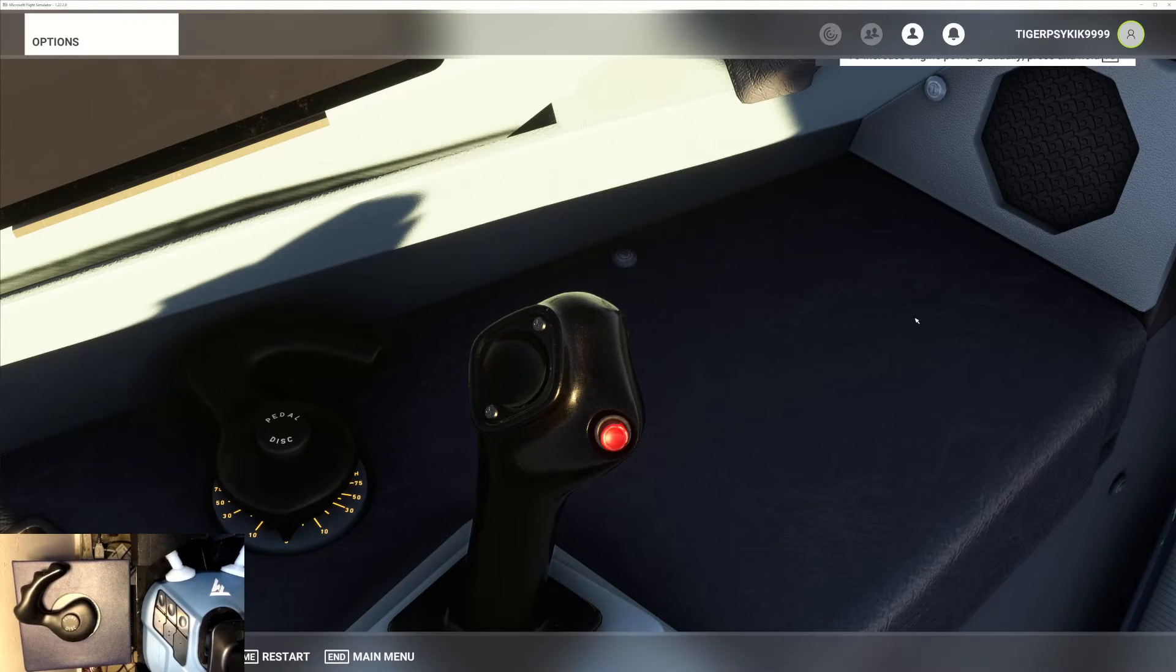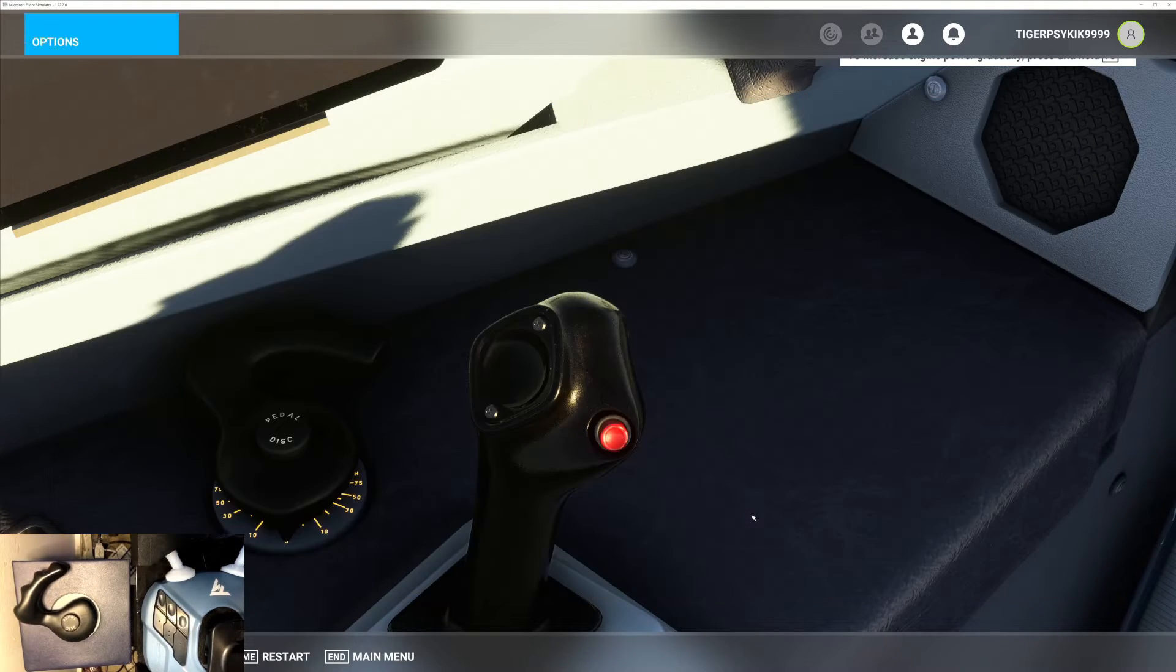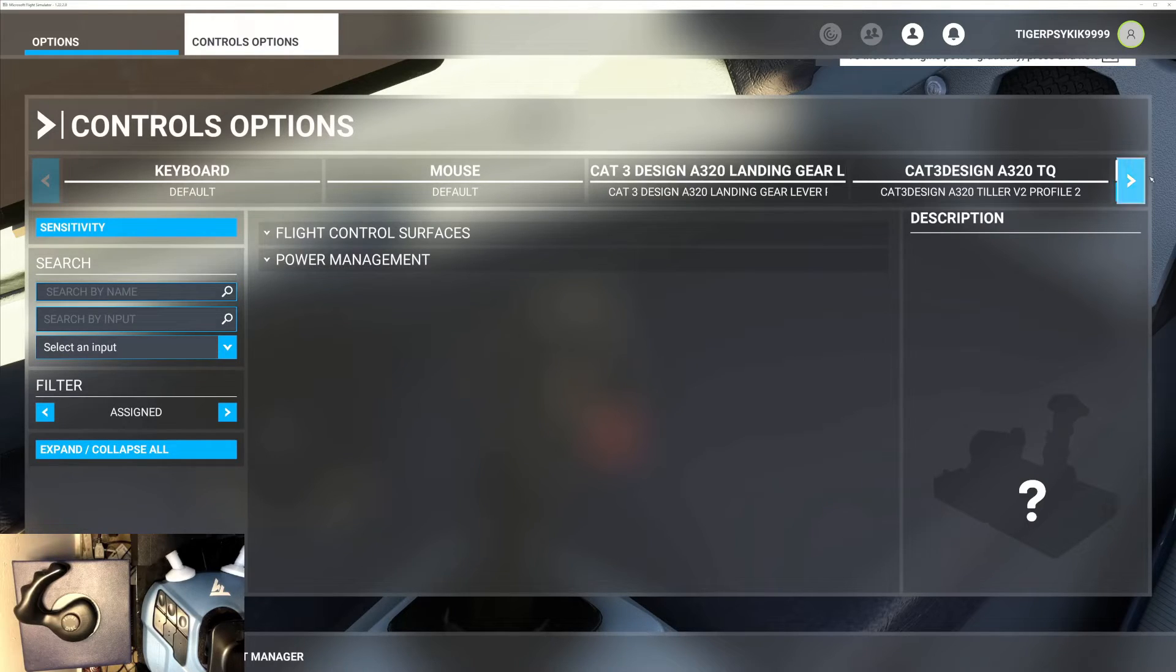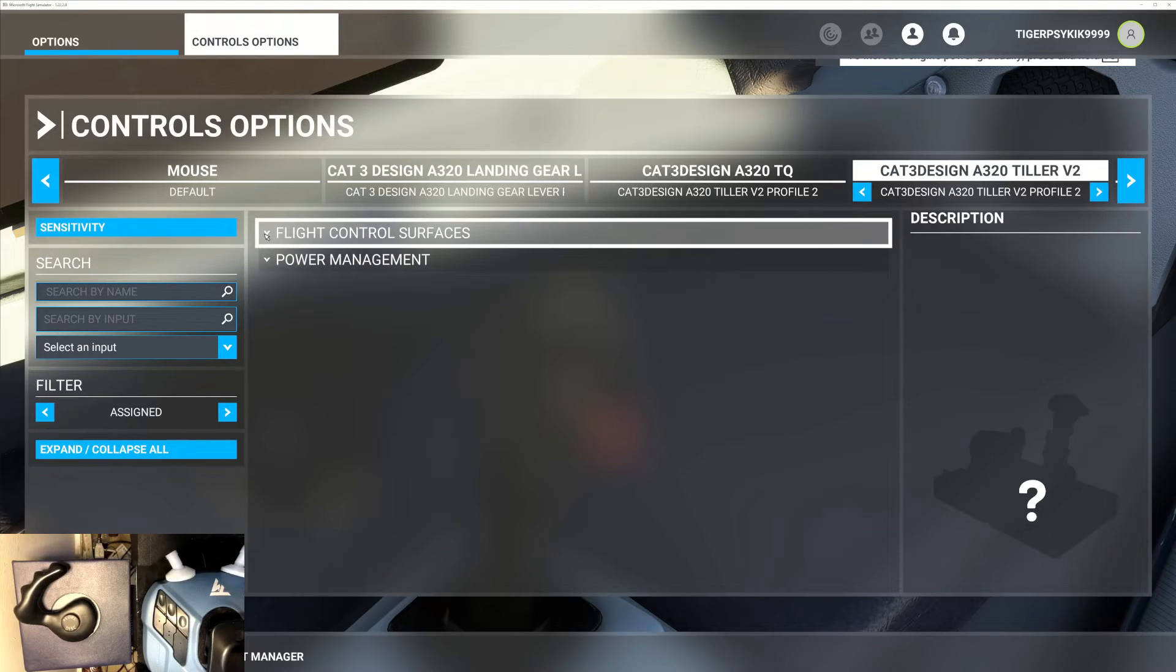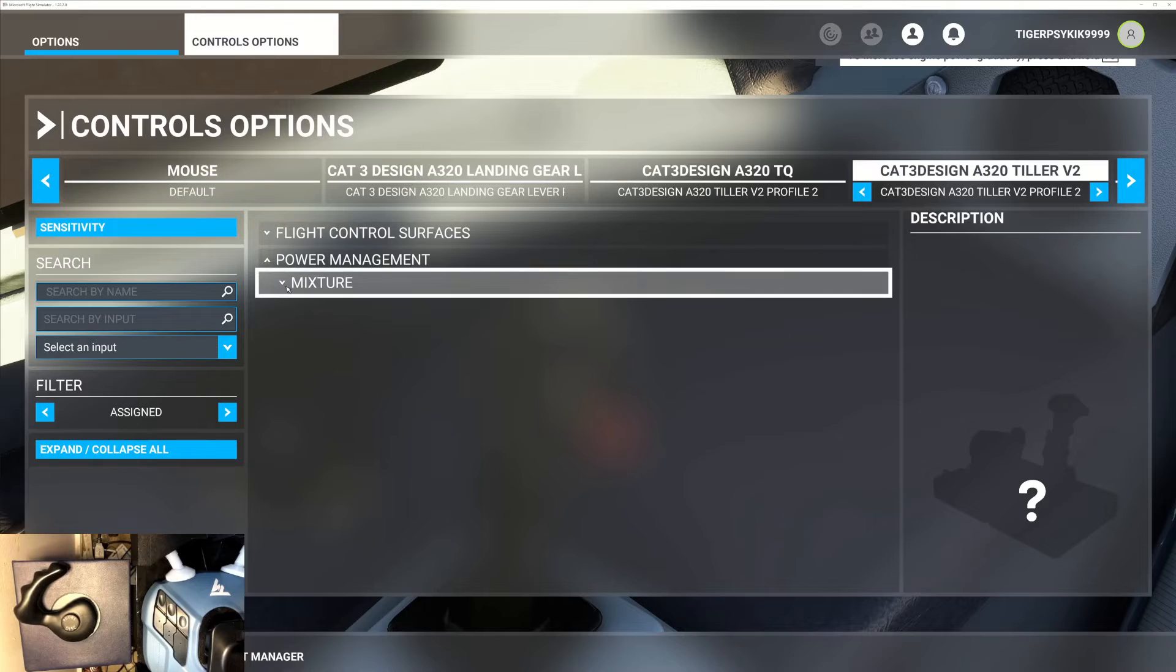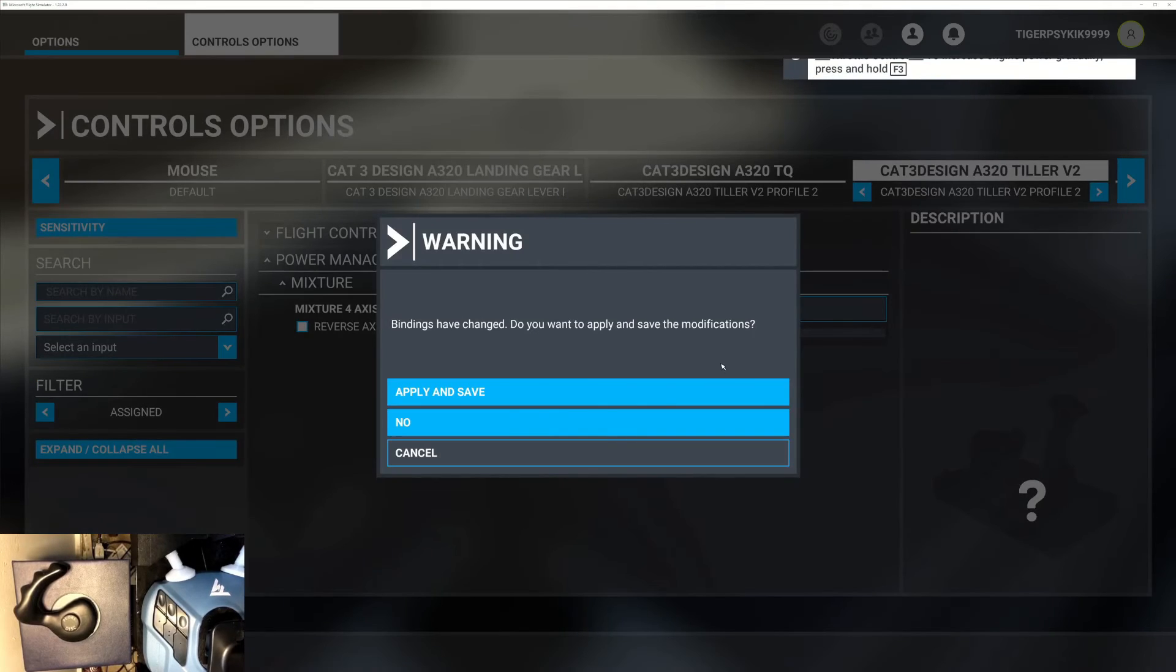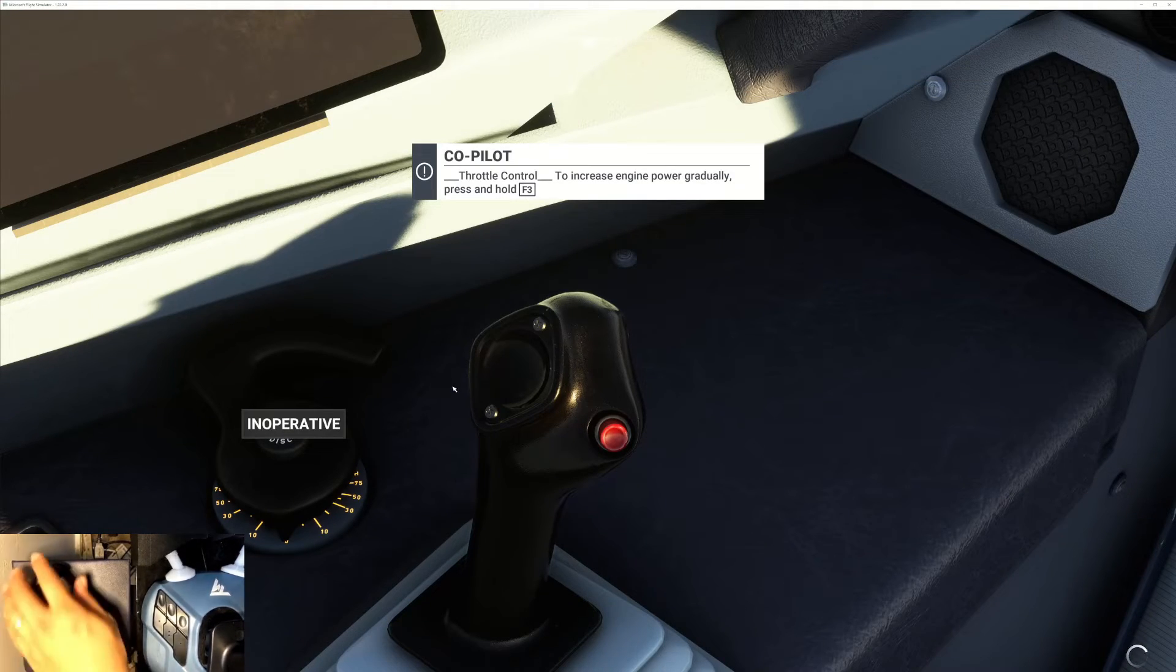So we can go ahead and reverse that. Control options, make sure you got the right controller selected, power management mixture, and then untick the reverse axis. Press escape, apply and save, and escape again. Let's see.